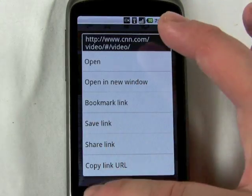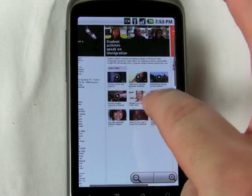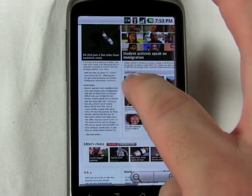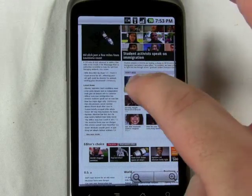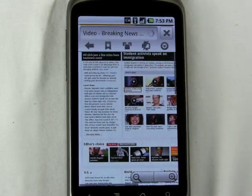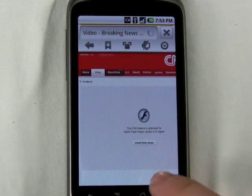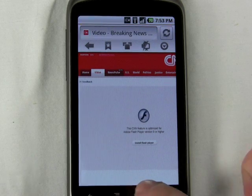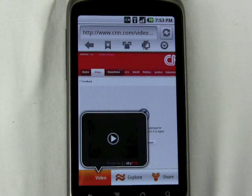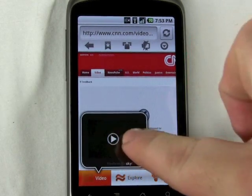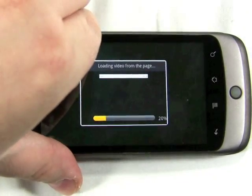One of the interesting things about the Skyfire browser is that you can actually play Flash videos through the browser. You can't exactly play them inline, but if you click on a page that does have a video available, you get this normal error message from Flash, but you can open up this bar at the bottom called the Skybar, and if there's a video on the page, it'll let you click on that button and you can start loading the video.